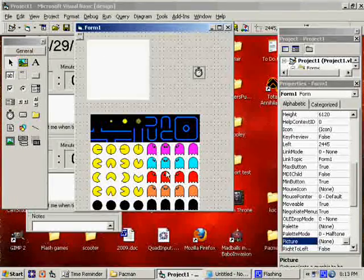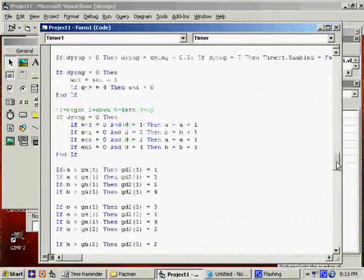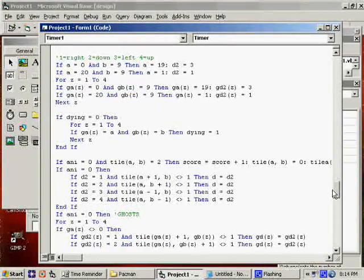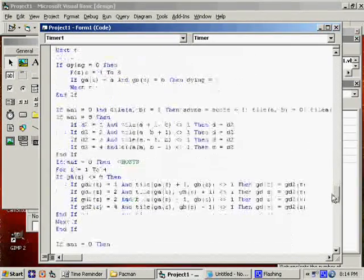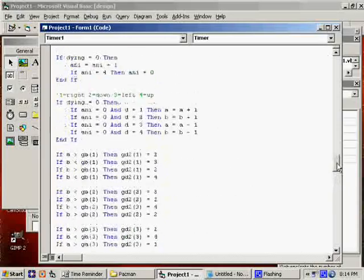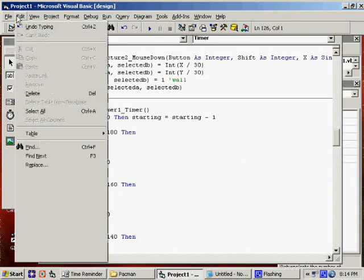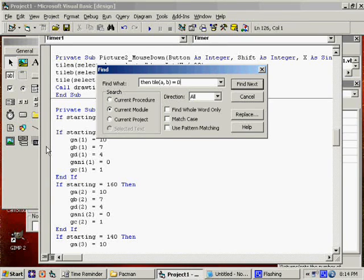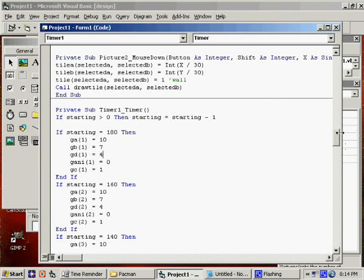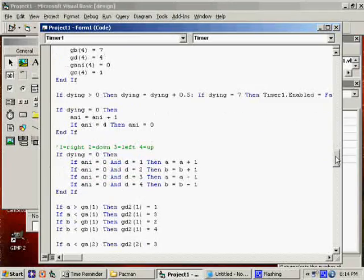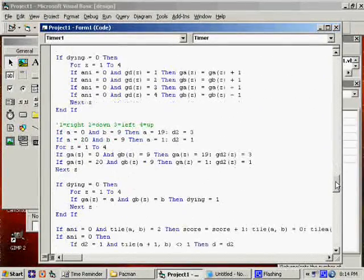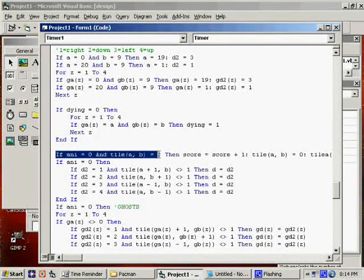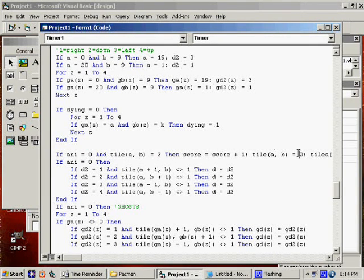Here, somewhere after, where do we have the pellet code, where he eats a pellet? Let's see. Somewhere in here it'll say that tile equals zero. So let me just run a search for it. A B equals zero. I thought that's what it would be. It's probably a little bit off and I'm not seeing it. I will find it. Here we go. If his animation is zero, he lands on a tile that is a pellet, score increases, and the tile becomes blank.